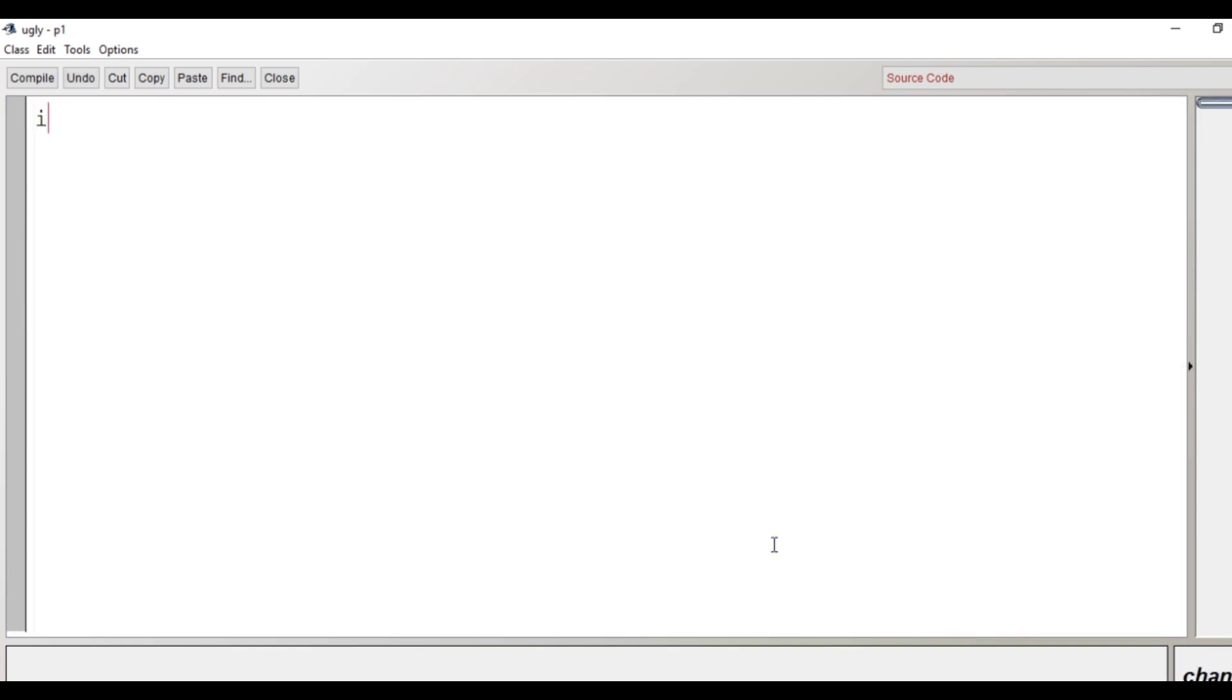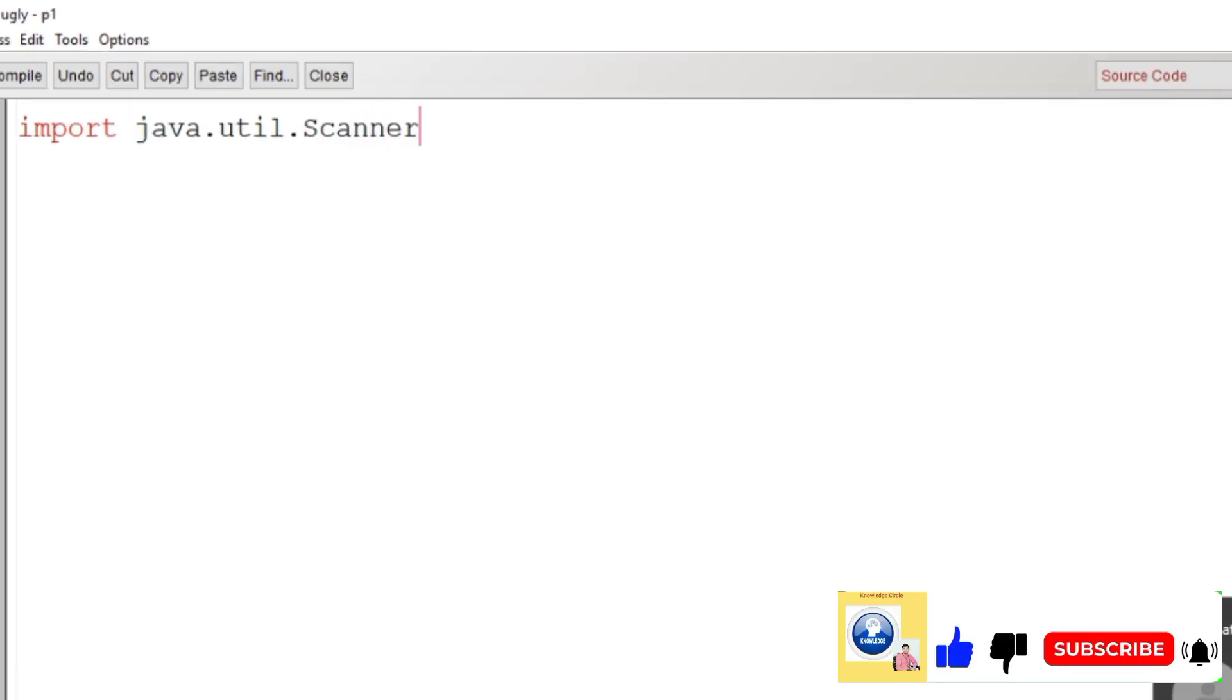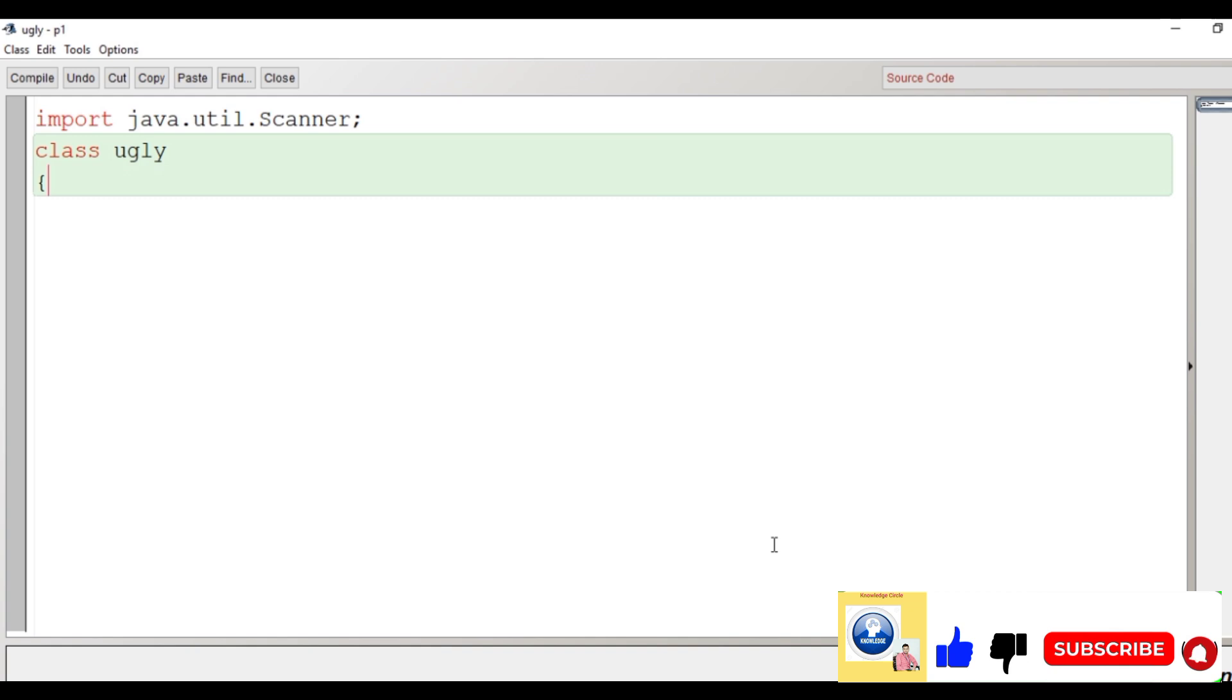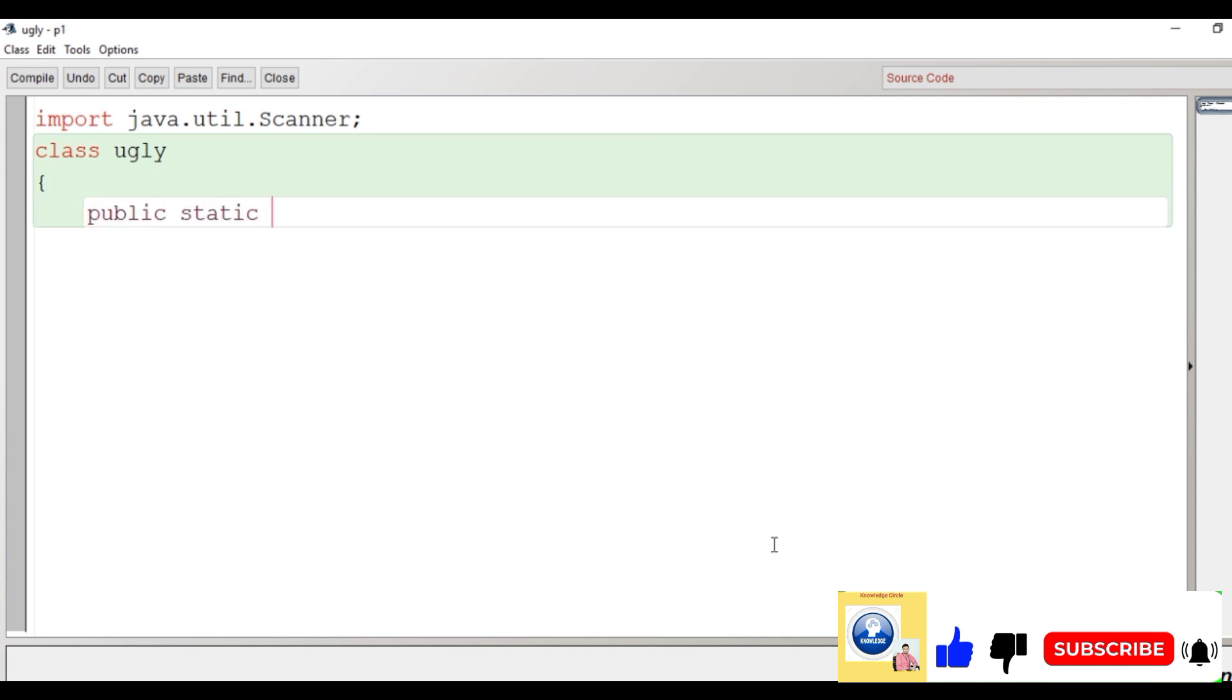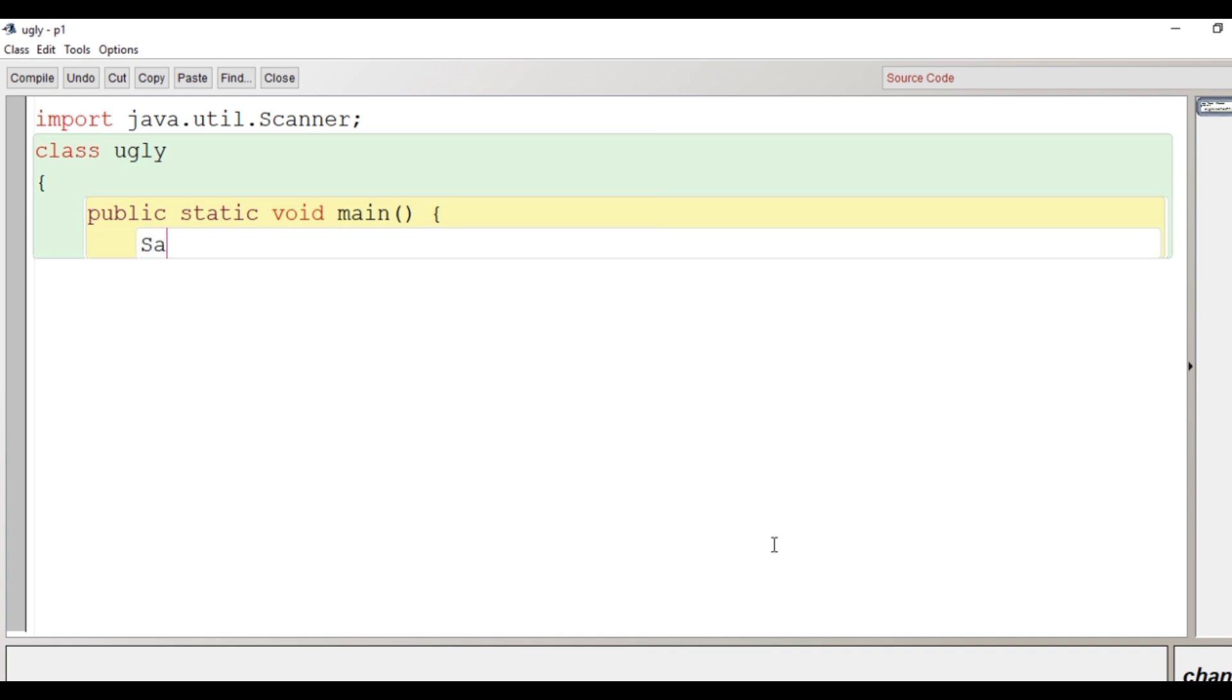Now we will begin our program. The very first line of the program is import java.util.scanner. Let's create the class ugly, the class scope begins here. Then we will have the main function public static void main. After the creation of the main function, the scope begins and then we will create the object of scanner class to take input from user.